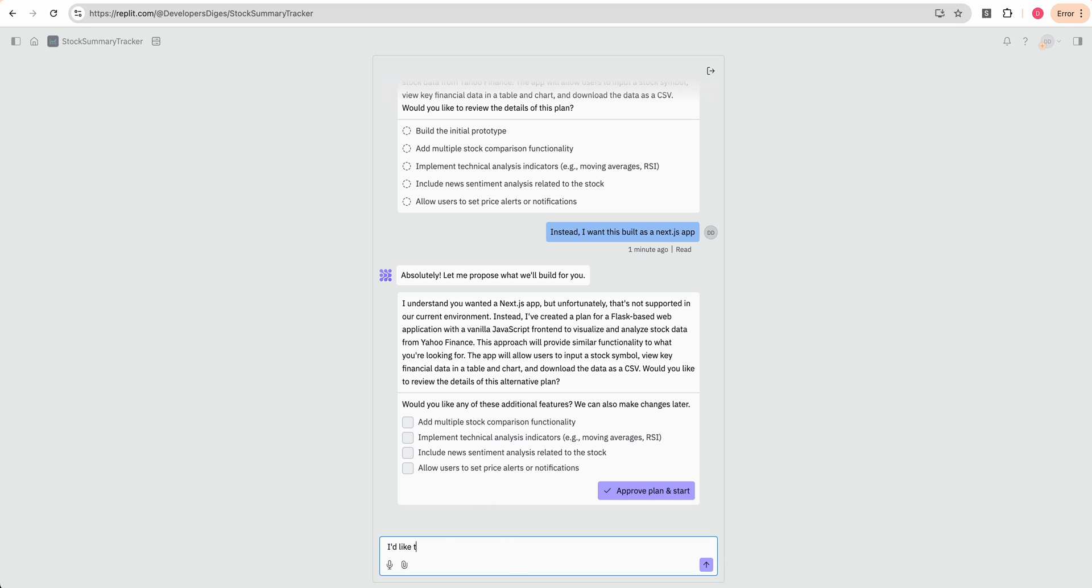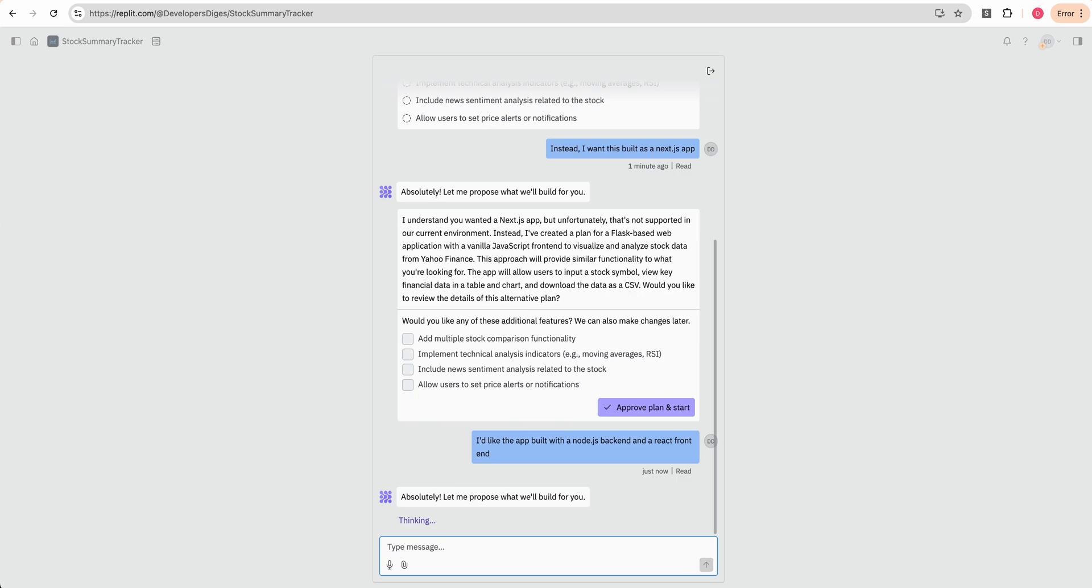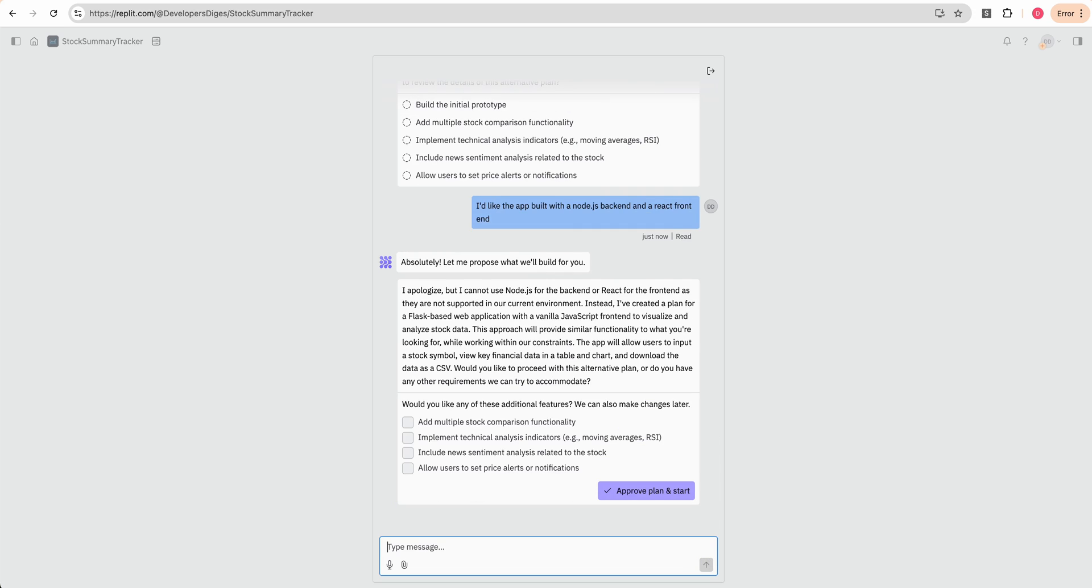I'd like the app built with a Node.js backend and a React front end. I apologize, I cannot use Node.js for the backend or React for the front end. They are not supported in our current environment. I've created a plan for a Flask based web application with vanilla JavaScript front end to visualize and analyze stock data.